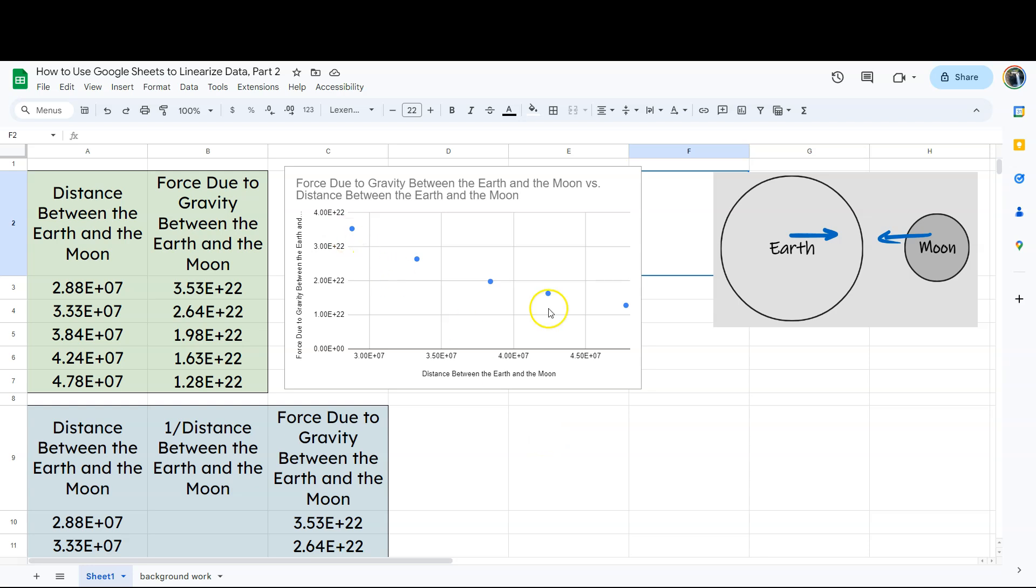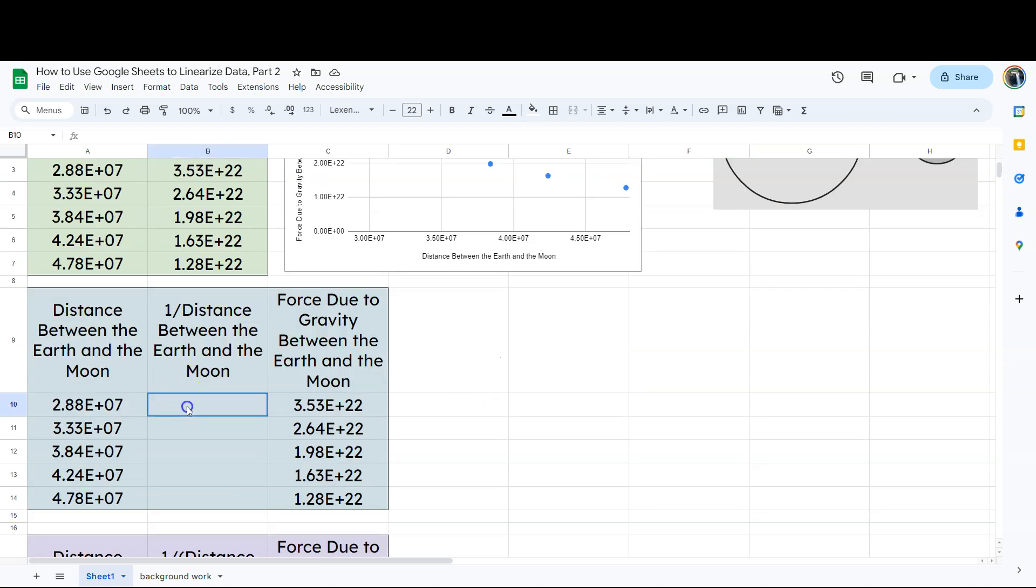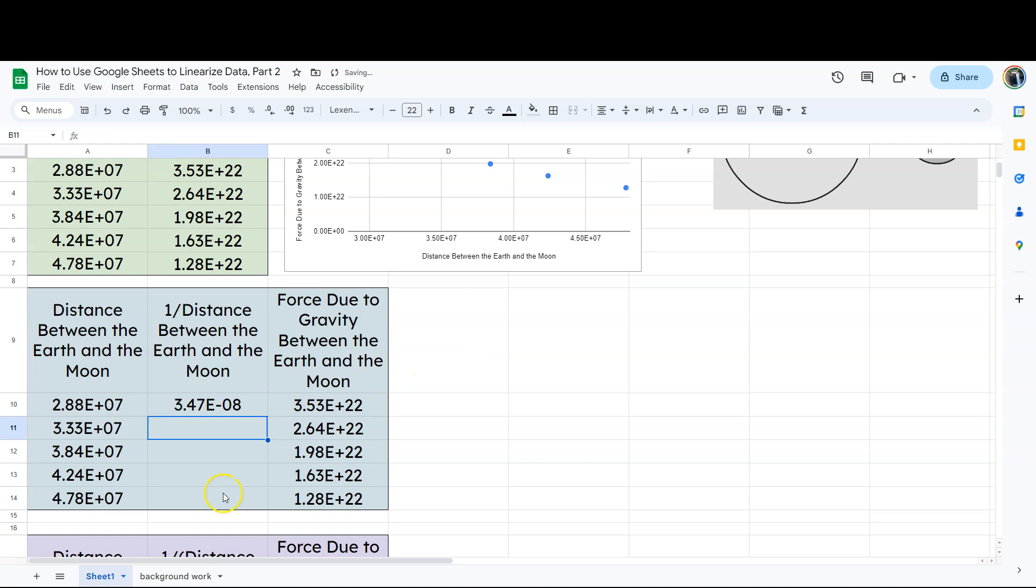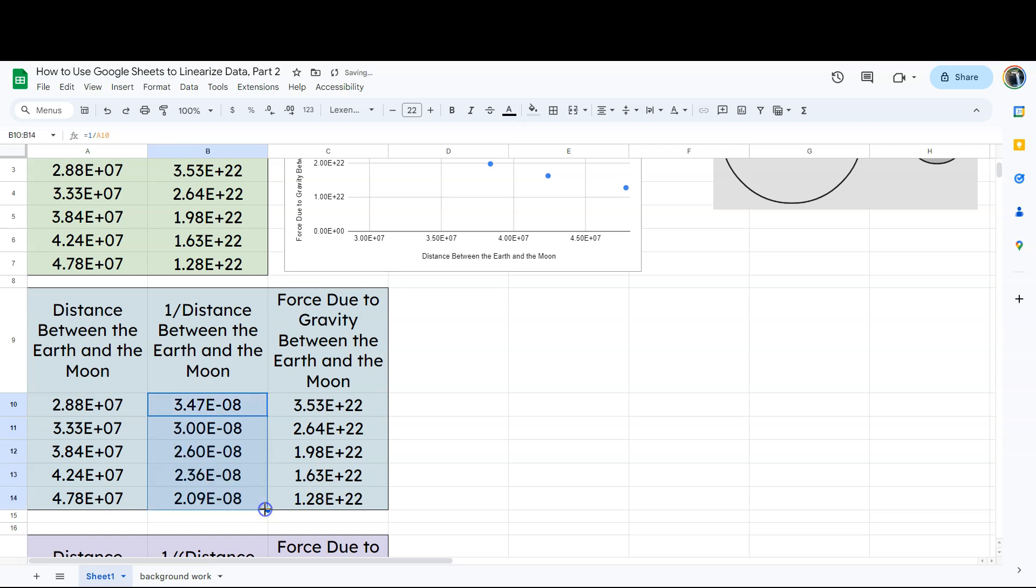But we don't know if that's an inverse squared or an inverse relationship yet. Let's go ahead and take this same data and put it into a format that is an inverse relationship. So the way I'm going to do that is take those distances. I'm going to say in this cell, I'm going to say equals one divided by and then I'm going to click this cell over here. And if I hit return, what that's going to do is that this is now the inverse of that previous cell. If I take this and just drag this down. So notice what I'm doing. I'm dragging down that dot in the lower right corner of that cell.